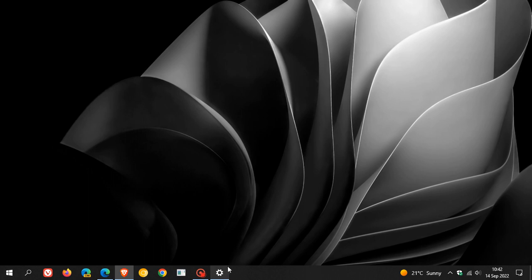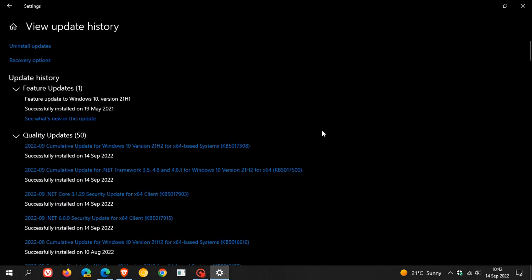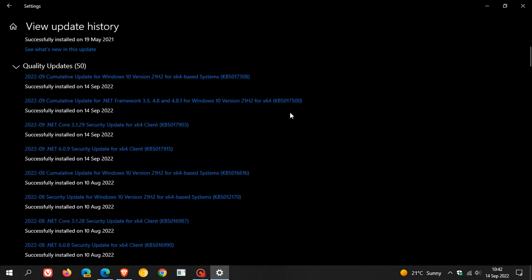Now, the update will be listed under Quality Updates once installed, KB5017308. And the Patch Tuesday updates that rolled out on the second Tuesday of every month are security updates that carry important security fixes to any vulnerabilities in the Windows 10 and also the Windows 11 operating system.